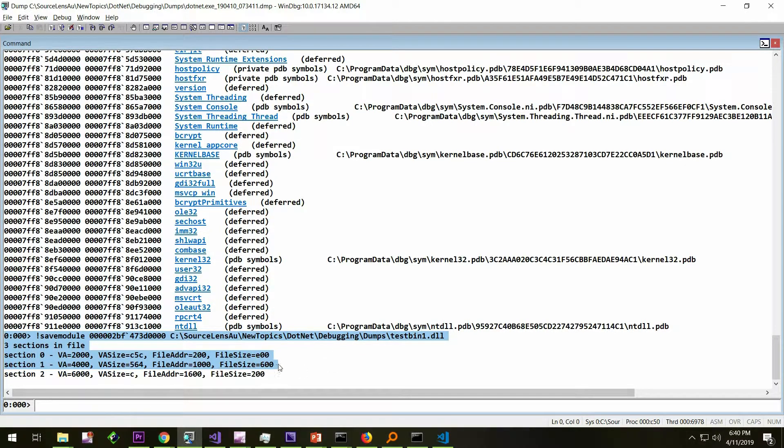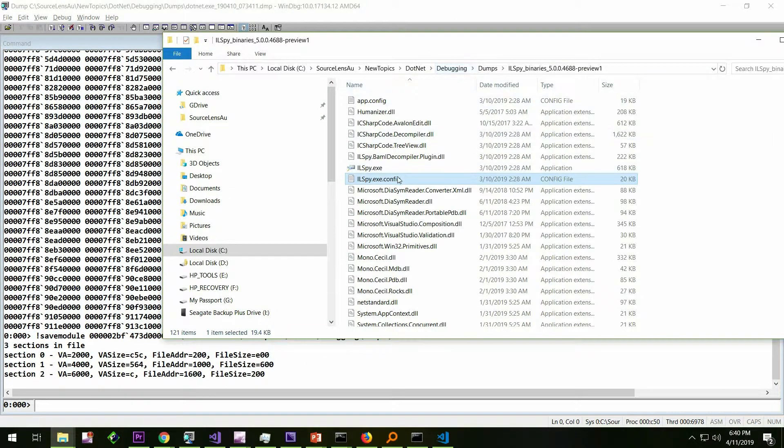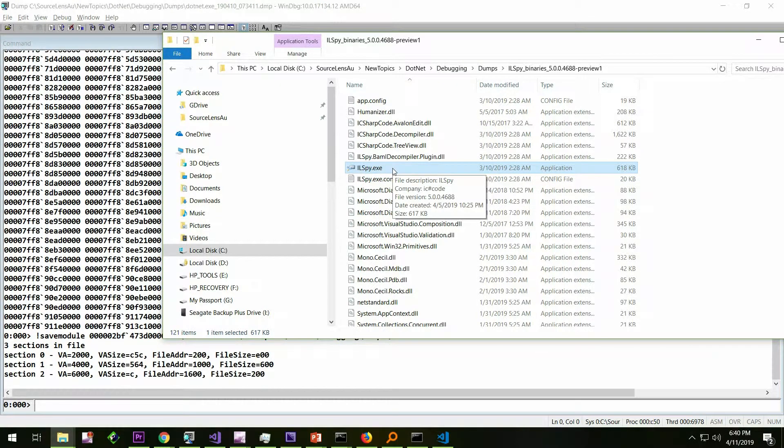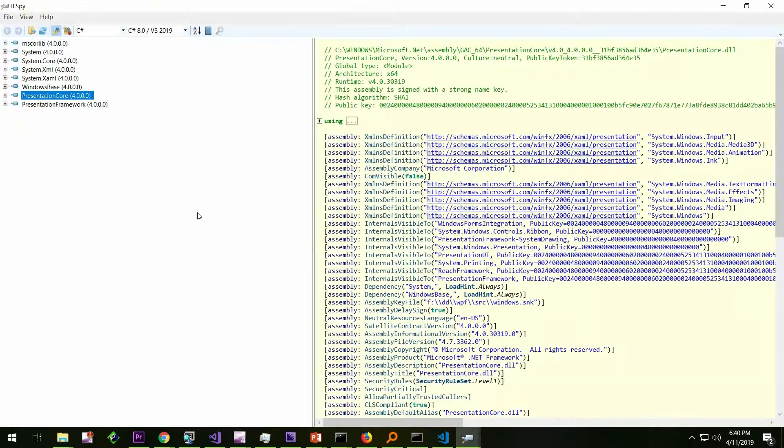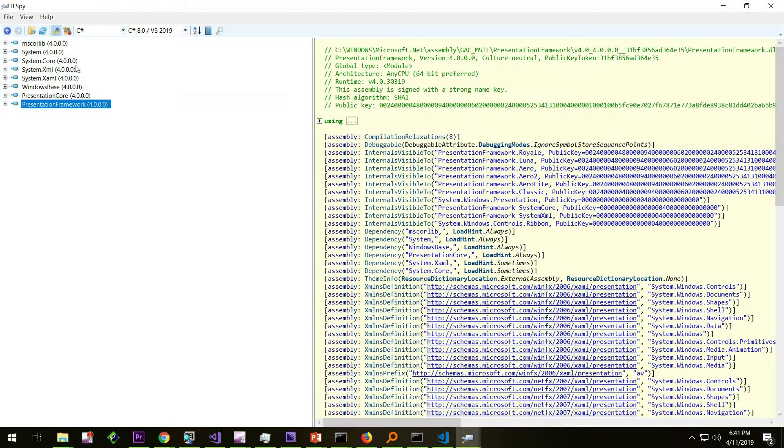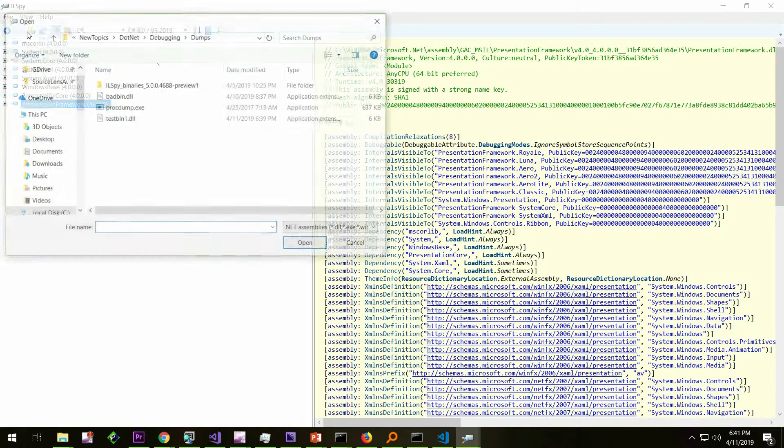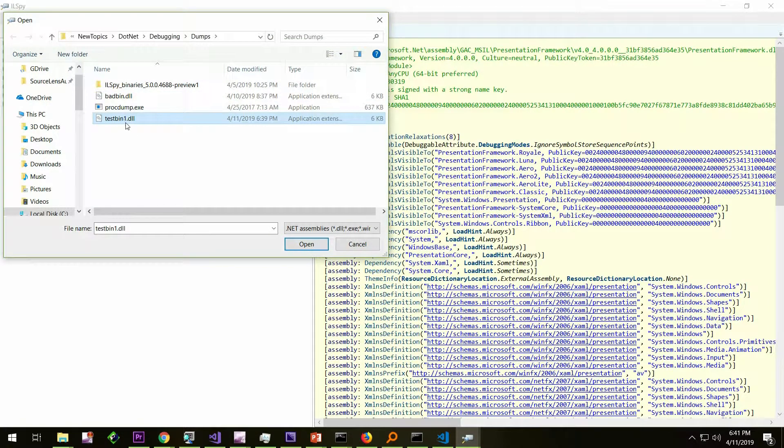Now, from the binary, we're going to see the code. For that, I have installed a tool called ILSpy. There are so many tools like this available. Reflector is one of them. Reflector was one of the first one which came up. These are a class of tool called decompilers. I have started the ILSpy, and I'm going to open the file which we have just created. This is the testbin1.dll.